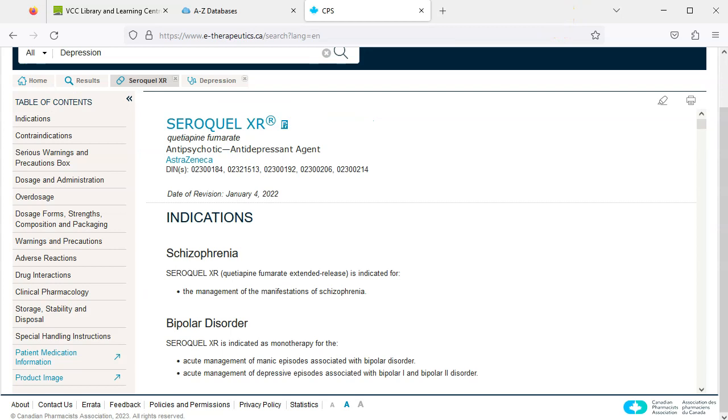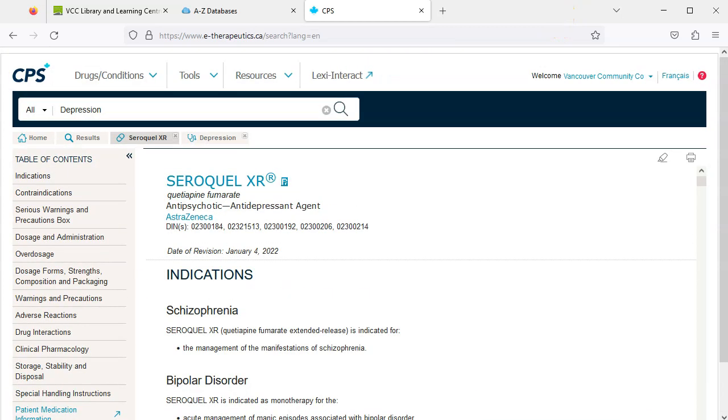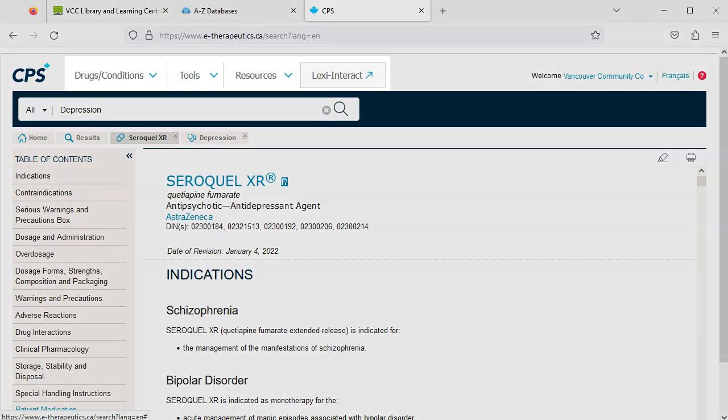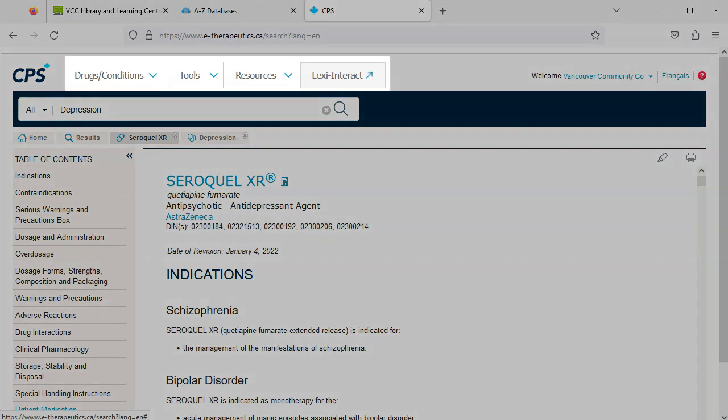Now we know how to find information about drugs and conditions. Let's take a quick look at Lexi Interact. Find the toolbar at the very top of the page. Click Lexi Interact.